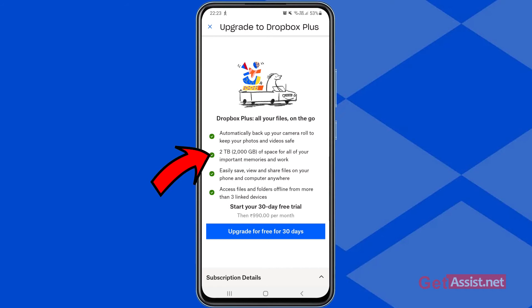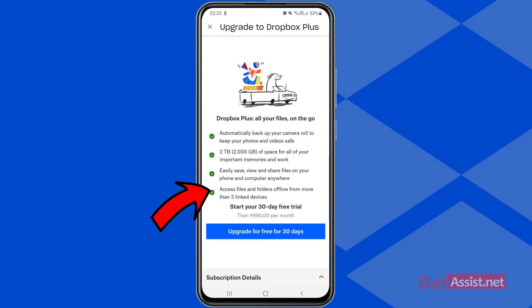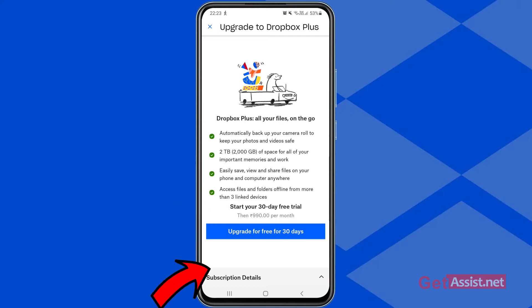You get 2TB — 2000GB — of space for all your important memories and work, easily save, view, and share files on your phone and computer, and access files and folders offline from more than three linked devices. To avail all these features, you will need to upgrade your plan. You can upgrade your account for free for 30 days, but after that you have to pay the subscription amount. That covers how you can create a basic Dropbox account and get free storage, but if you want more storage you can upgrade to Dropbox Plus.